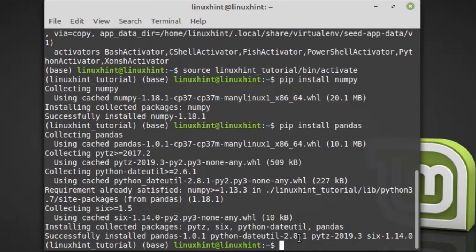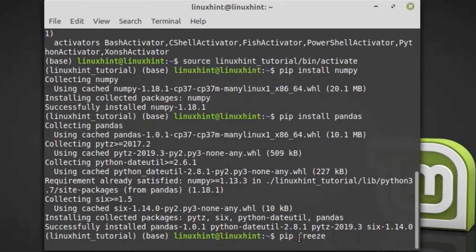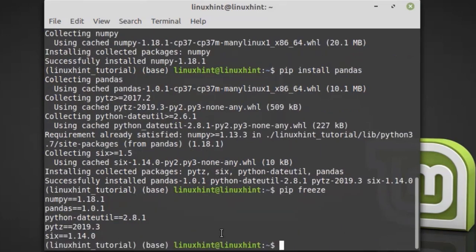To check which libraries are installed in the virtual environment, run the command pip freeze. You can see that these libraries are installed in the linuxintutorial virtual environment.